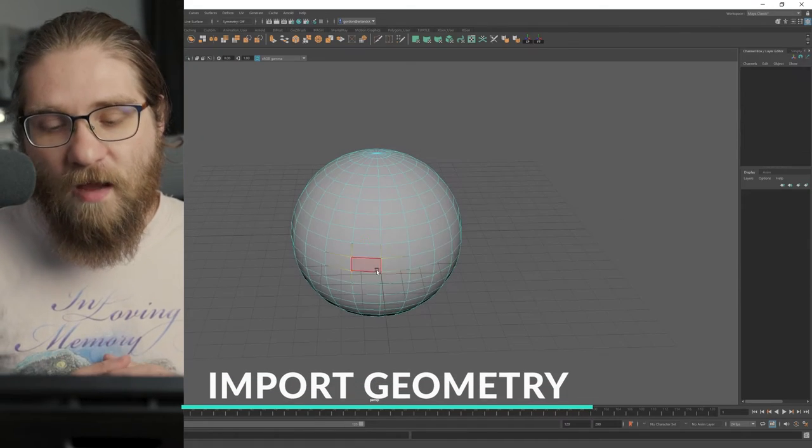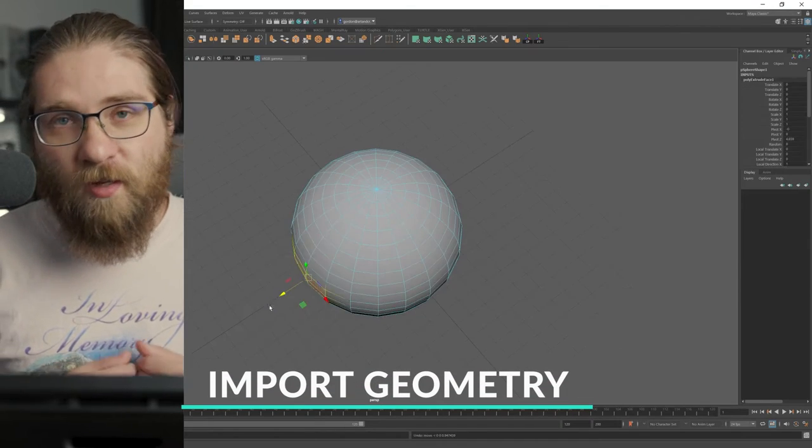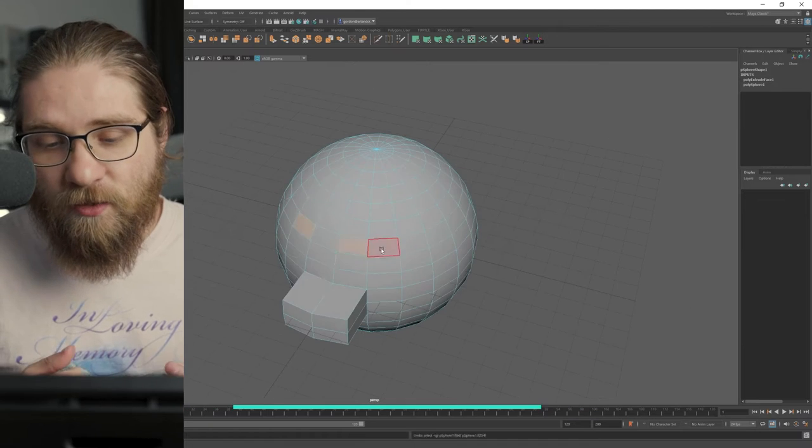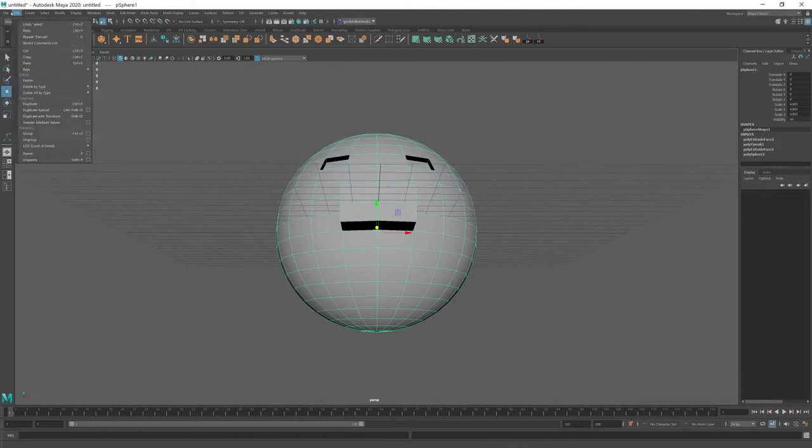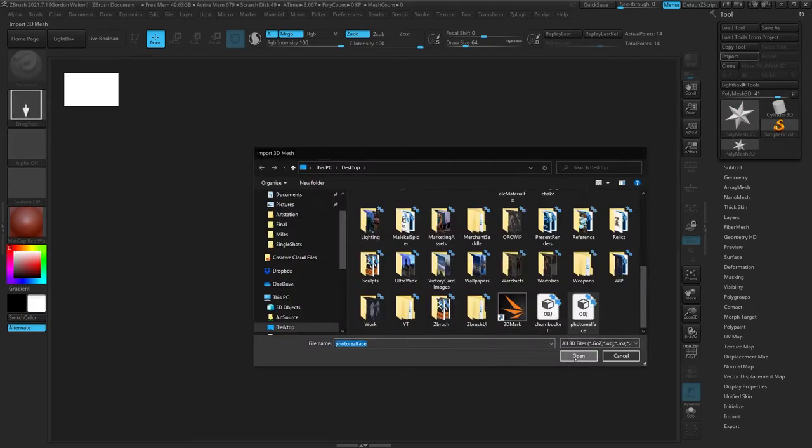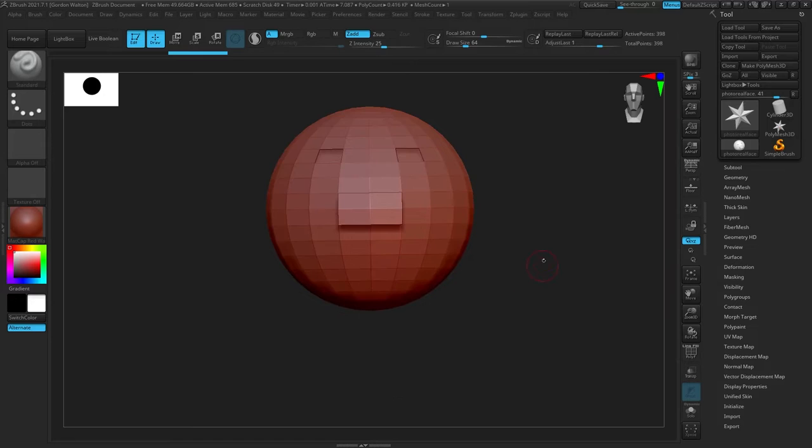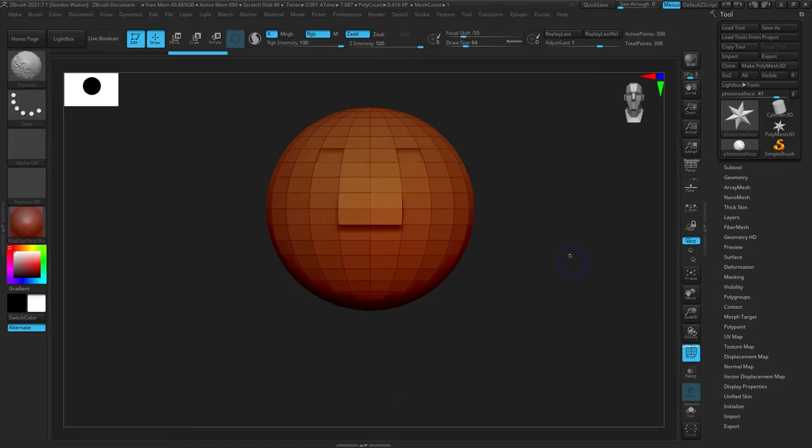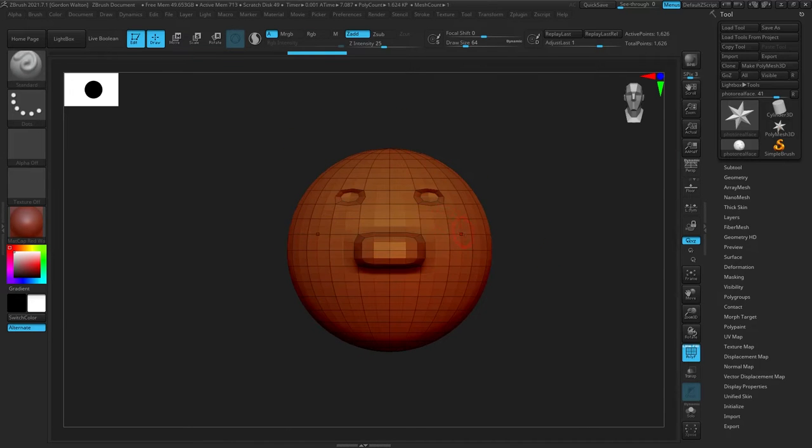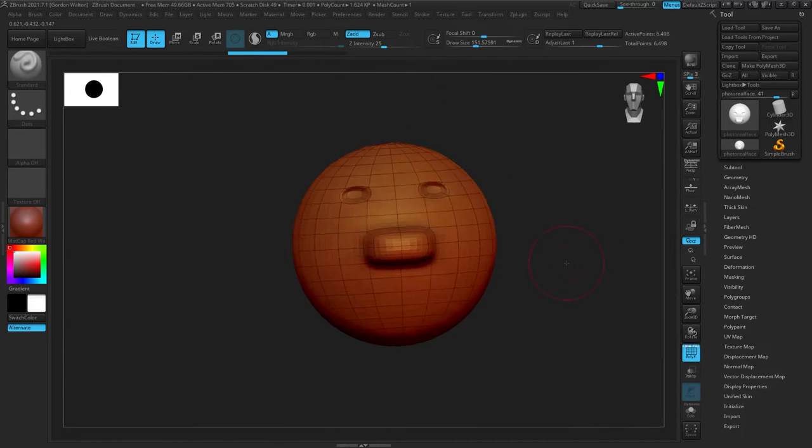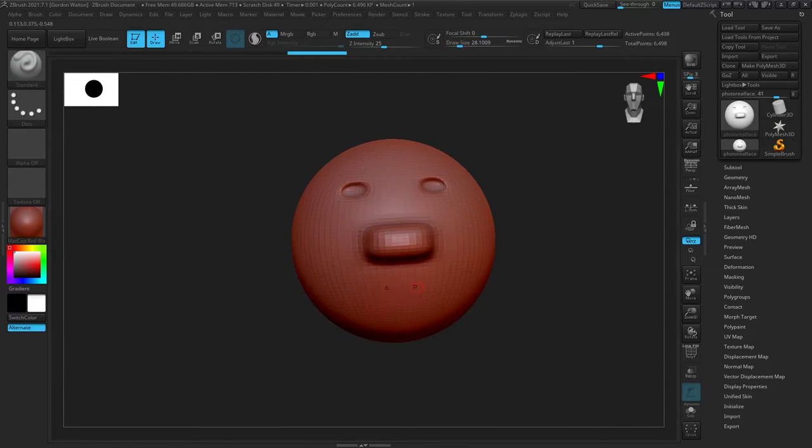First up and most obvious is just importing your geometry from a different package. If you use Max or Maya or Blender or whatever, just making geometry in there, exporting it out and importing it into ZBrush and then sculpting on it. It doesn't get more straightforward than that.